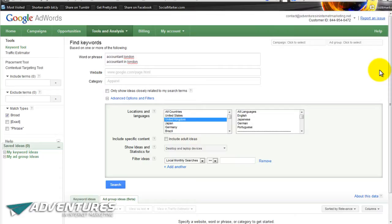That original video was aimed at people who have an international or online business, not for local businesses. So what I'm going to address here is actually show you how to use the Google Keyword Tool if you are a local business, and this will apply whether you're using Google for paid search advertising or for organic search engine ranking.